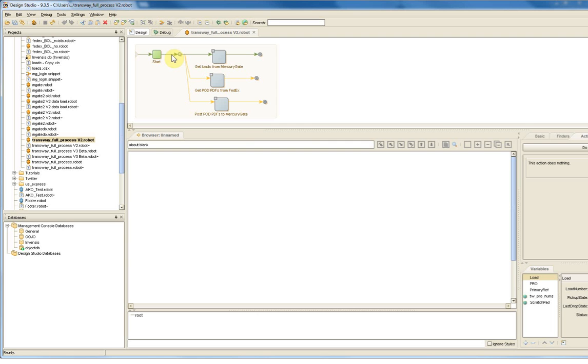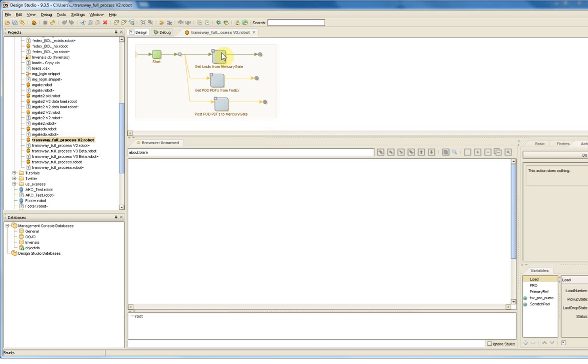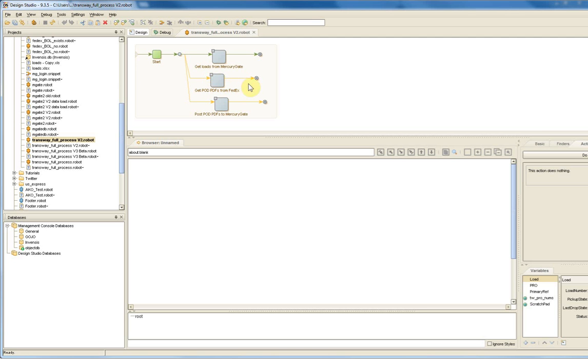So here's the Kapow platform. I'm not going to explain the architecture. If an architecture explanation is needed, perhaps it's best to pause here while that's explained. What we're in now is the design studio where robots are designed. What a robot is, is essentially the series of steps that do the automation. It's a workflow, a series of workflow steps. So if you take a look at what we've got, we've got the beginnings of our robot here. Essentially, it's the three basic steps that I just discussed. We get the loads from MercuryGate. We then get all the proof of delivery PDFs from the FedEx site. And then we post the PDFs to MercuryGate.